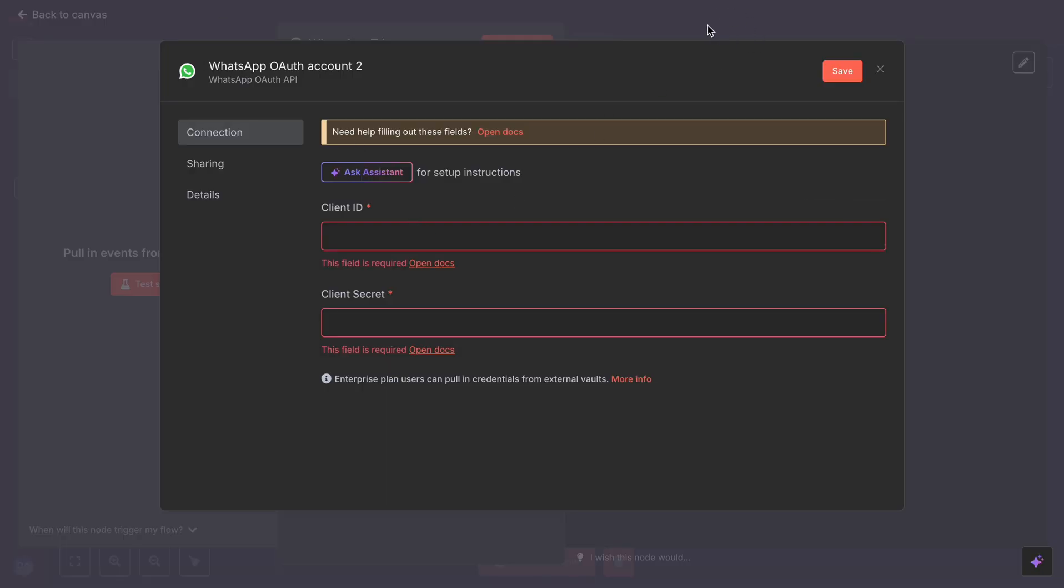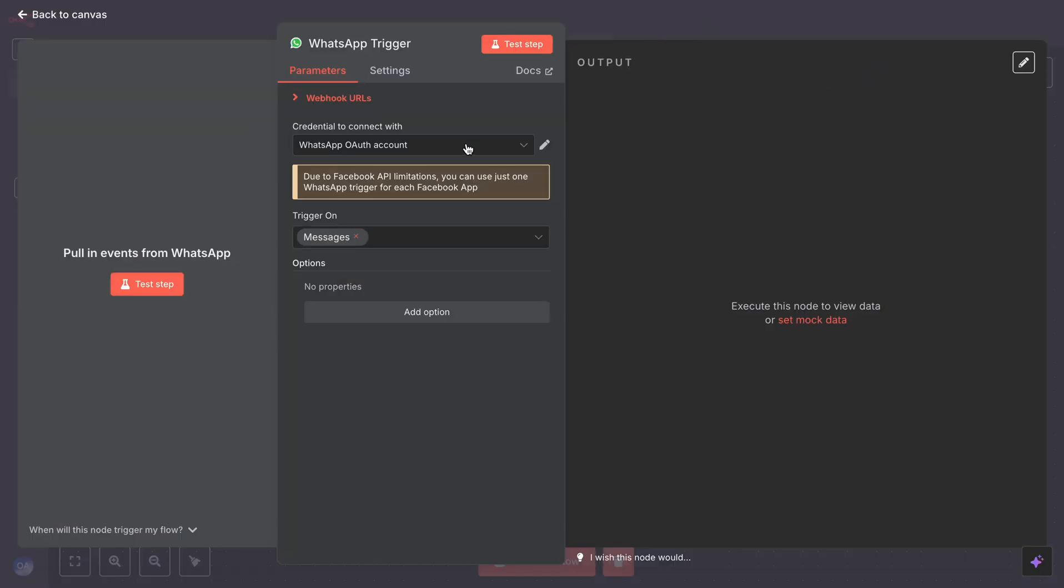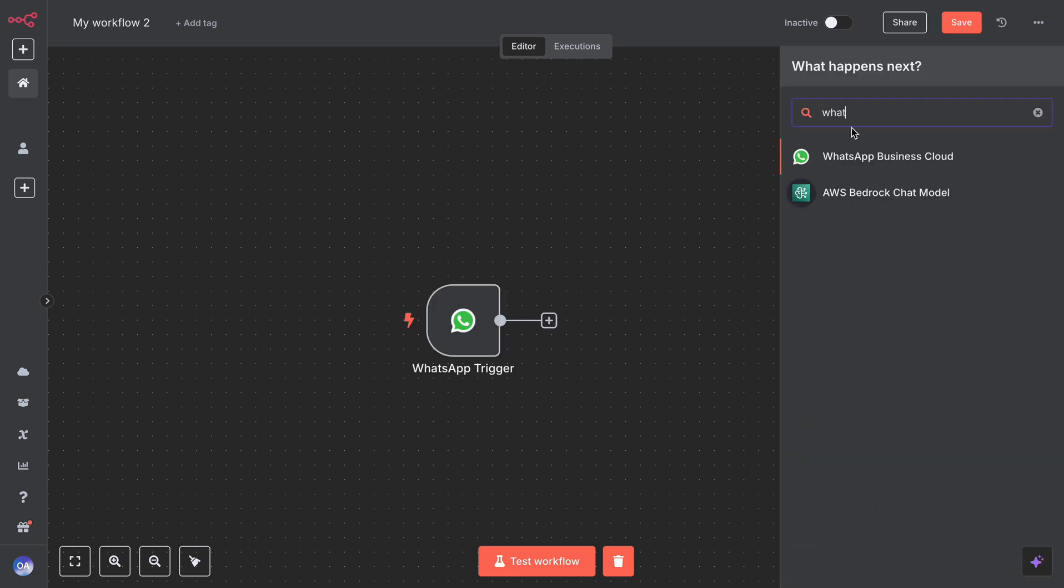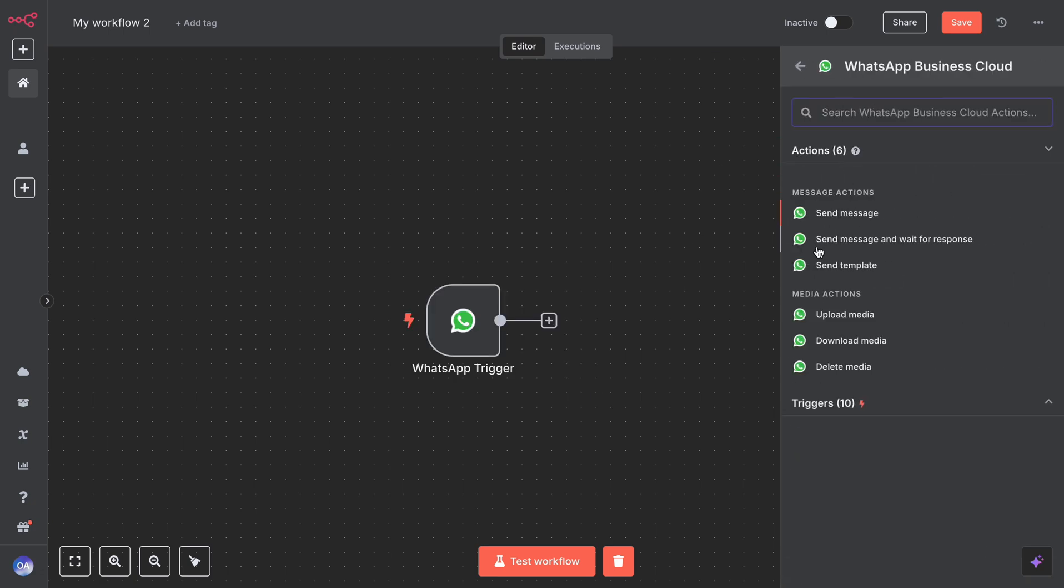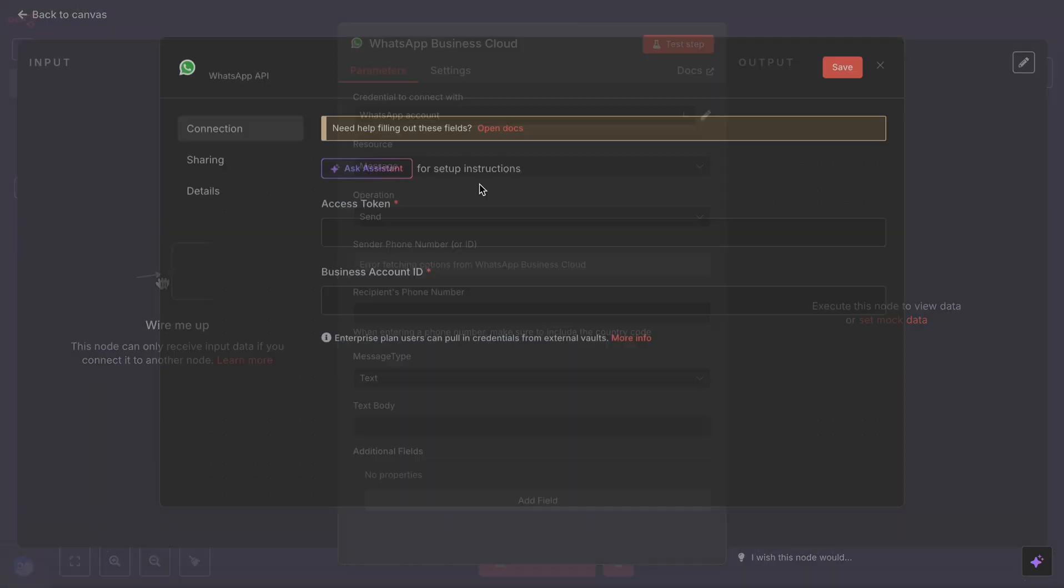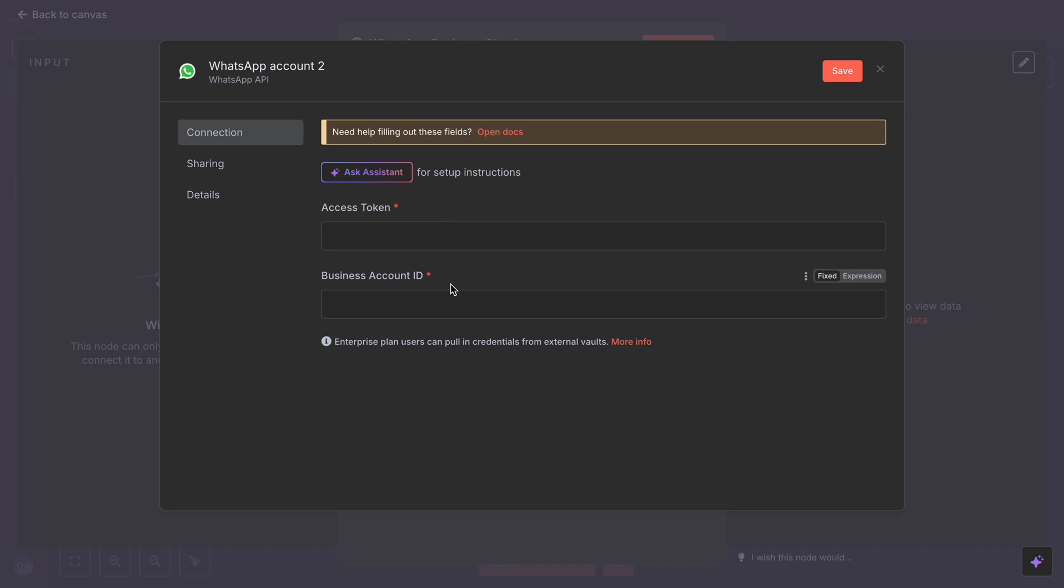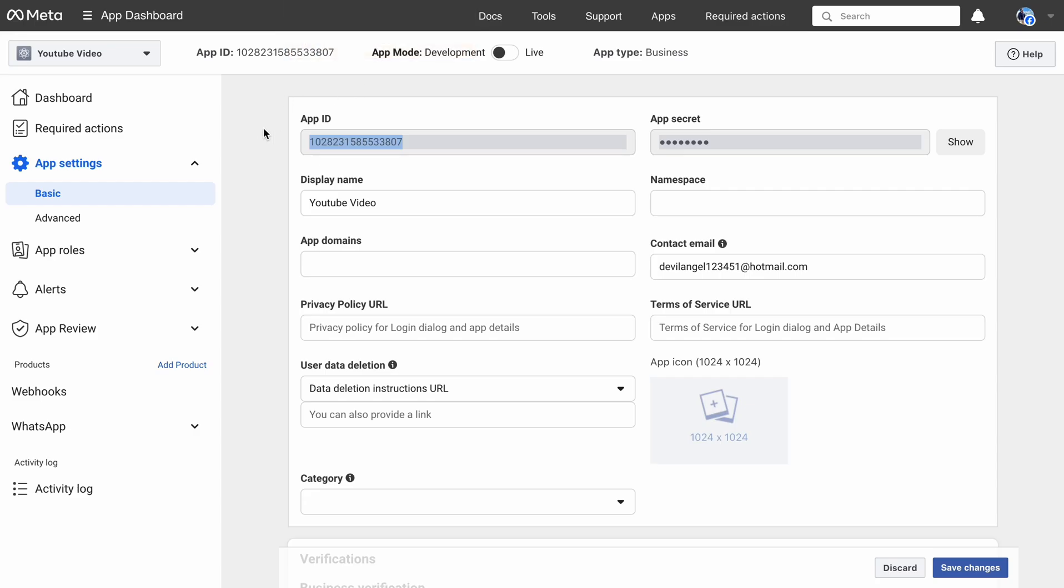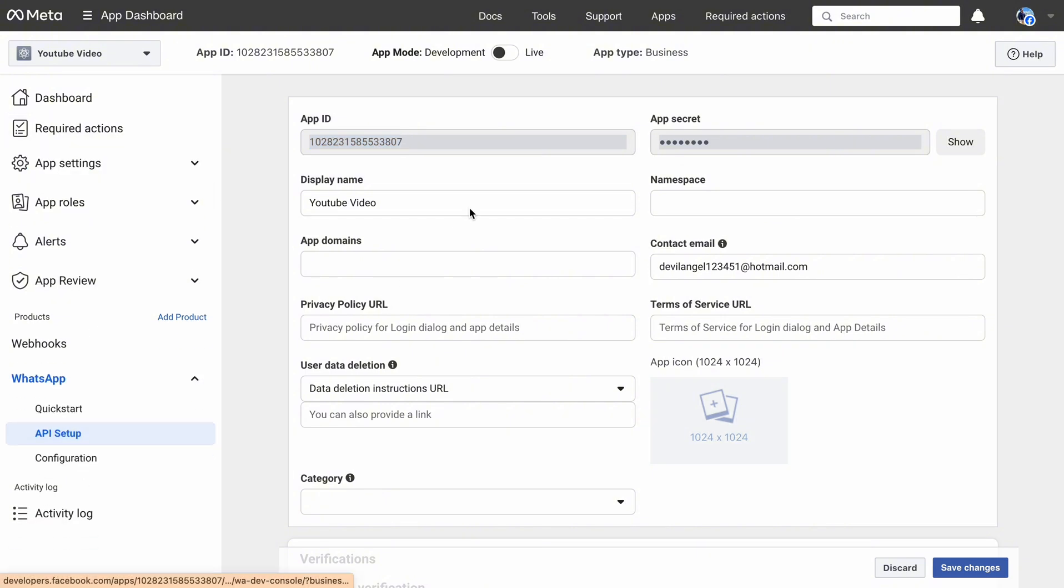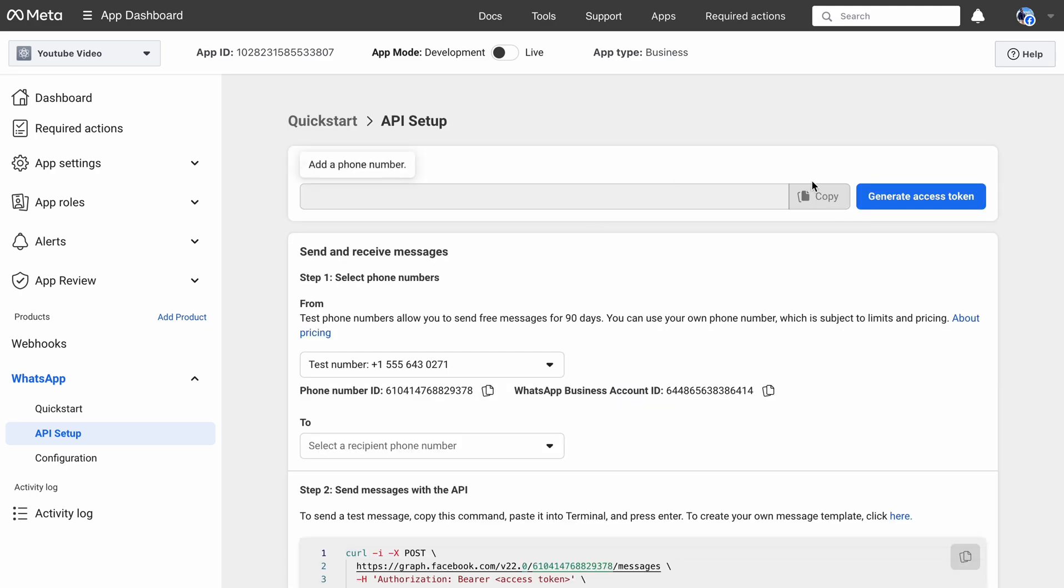Moving on to the WhatsApp action, or WhatsApp cloud. Hit Add and select Send Message node. Click on Create New Credential. Now here it will ask for Access Token and Business Account ID. Go back to your Meta app, which we just created. Click on WhatsApp, and then API Setup. Now hit Generate Token.